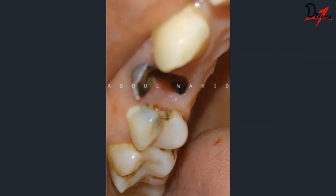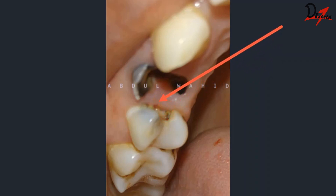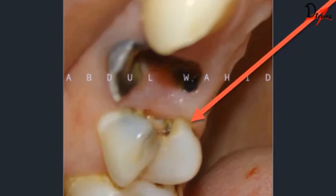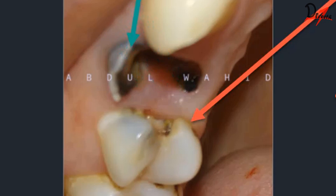Today we will be discussing a case of root canal treatment on a premolar. As you can see, this premolar presented with proximal decay. We will first discuss the challenges we are going to face. The proximal decay looks below the level of the gingiva. Also noteworthy is the adjacent premolar, which is grossly decayed and has ragged and sharp edges.